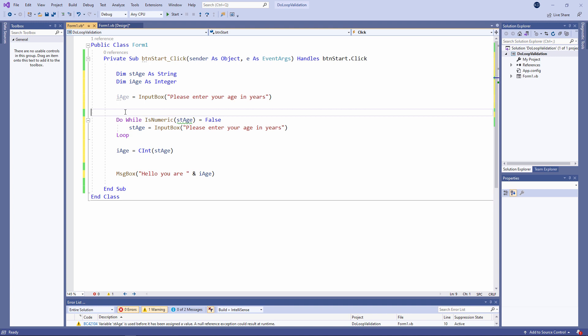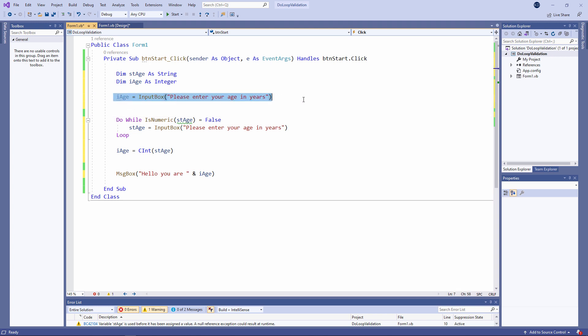For example this line of code will be absolutely fine as long as the user types in a string that can be converted into an integer. If however when this line of code executes the user types in a string like hello it will crash the program. Because Visual Basic can't automatically convert that string into something we can save into an integer variable.